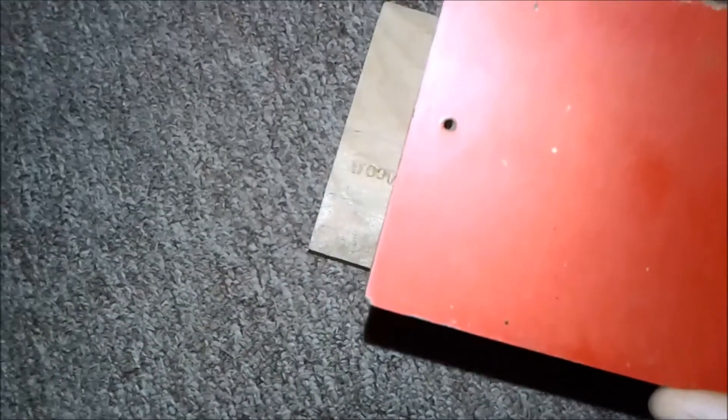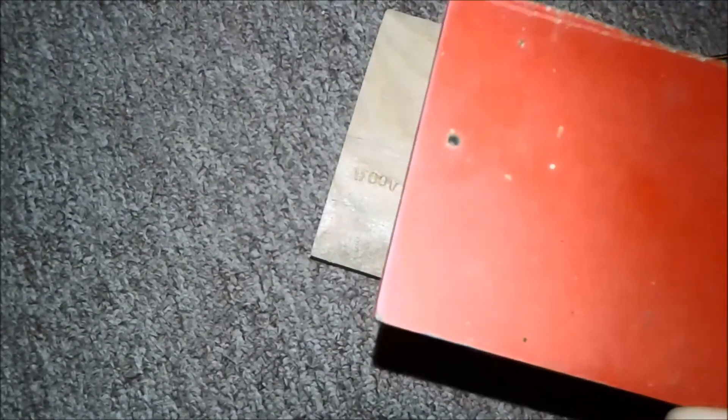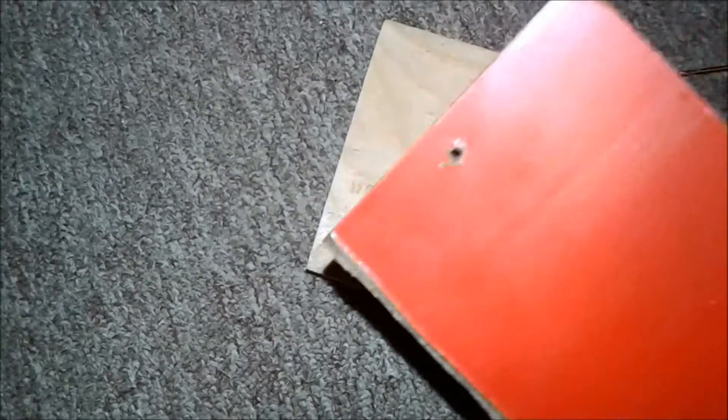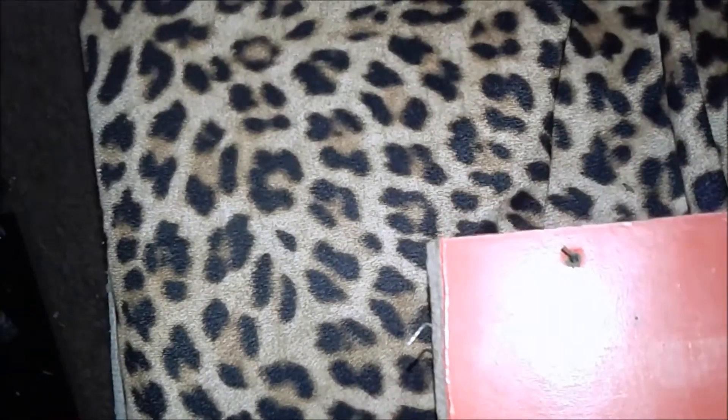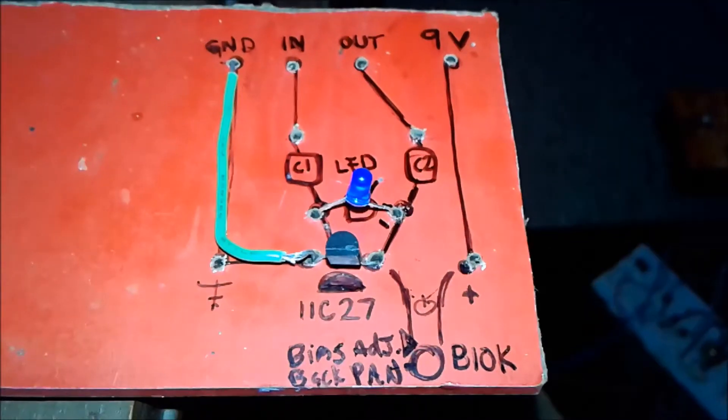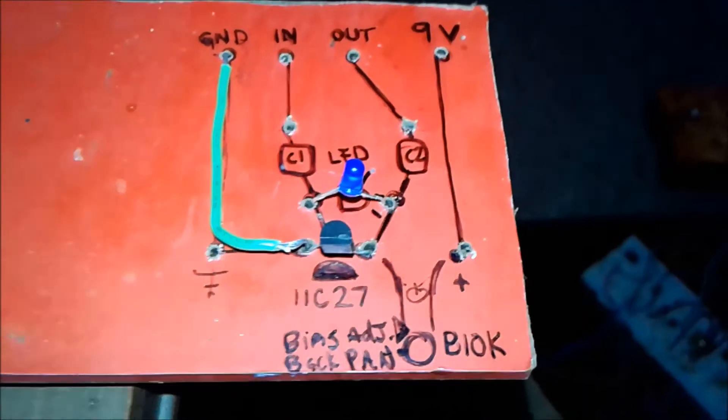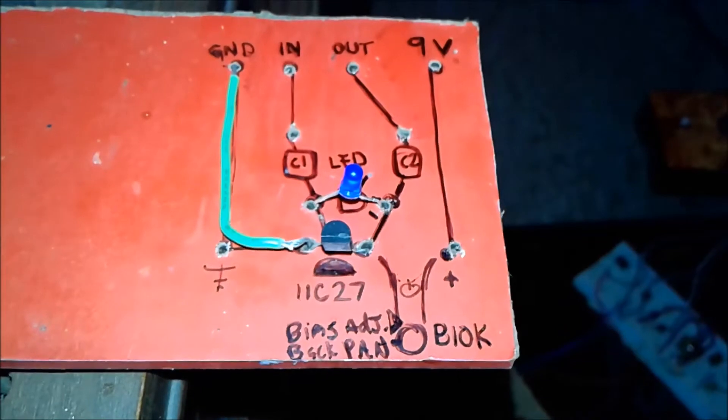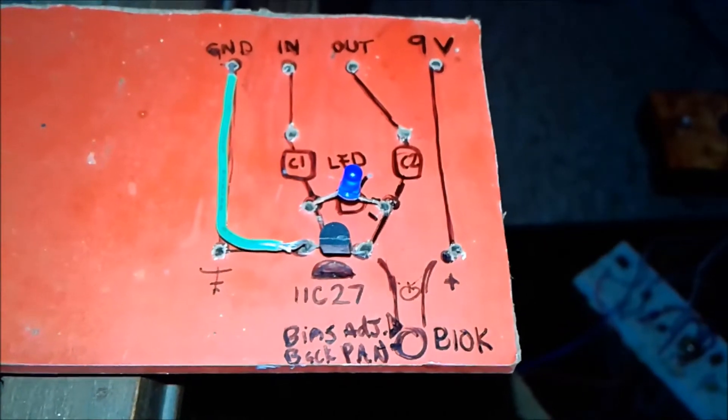Now that you have a clean hole, you can insert two or more components and securely solder them from the back. When you start to populate the board with components, it will look like this.